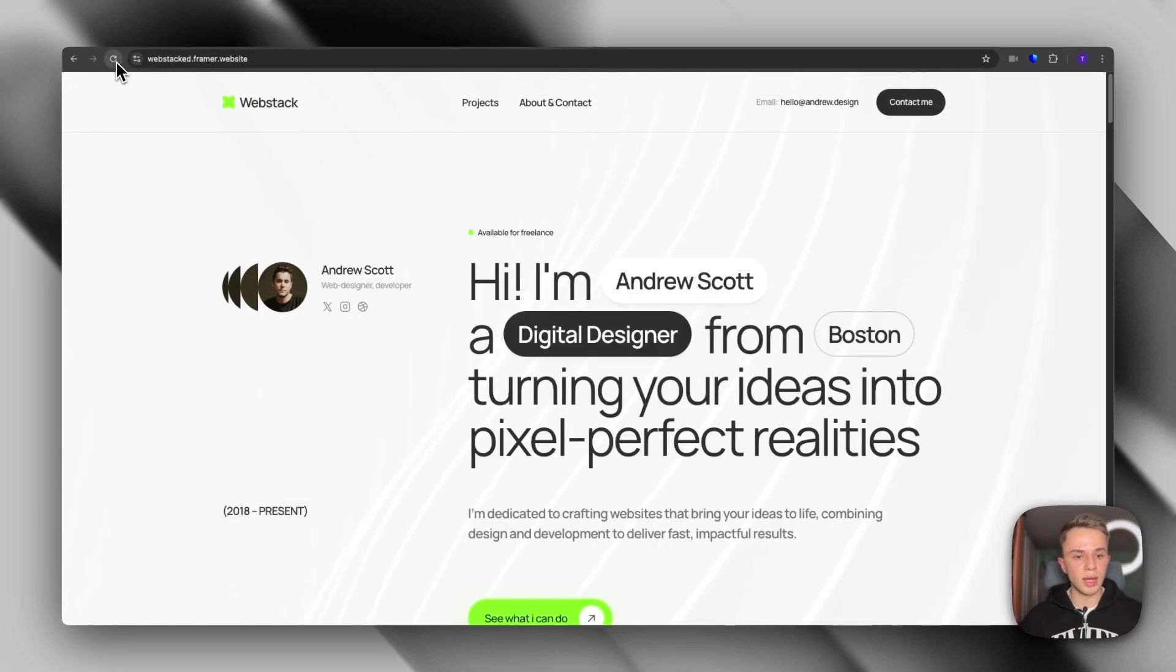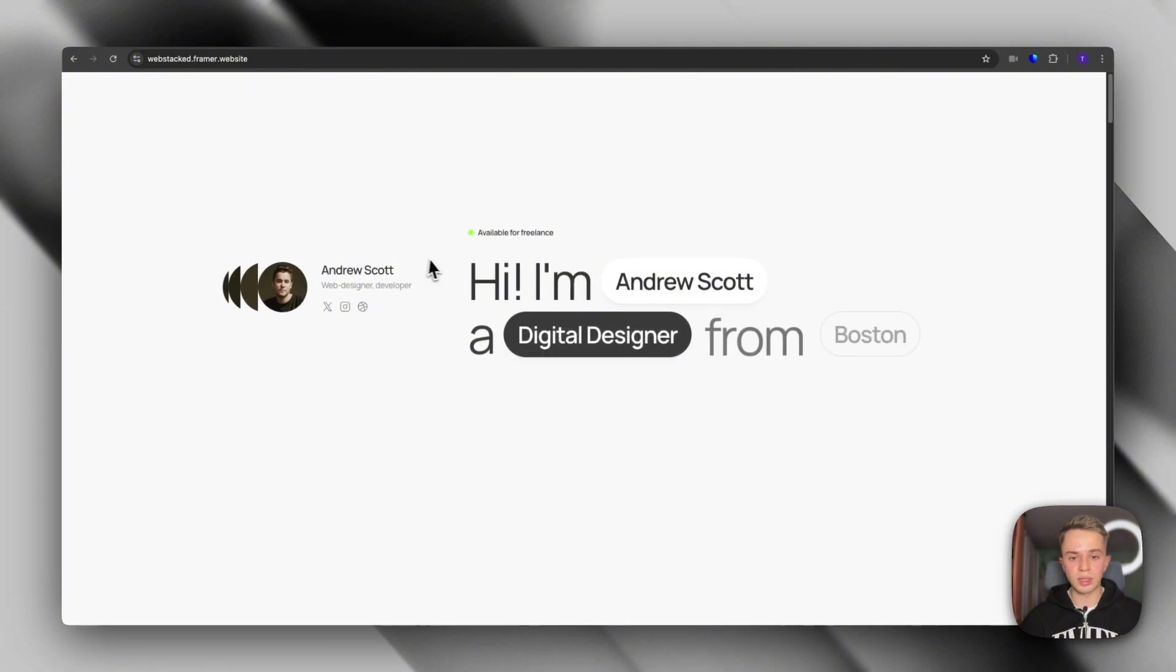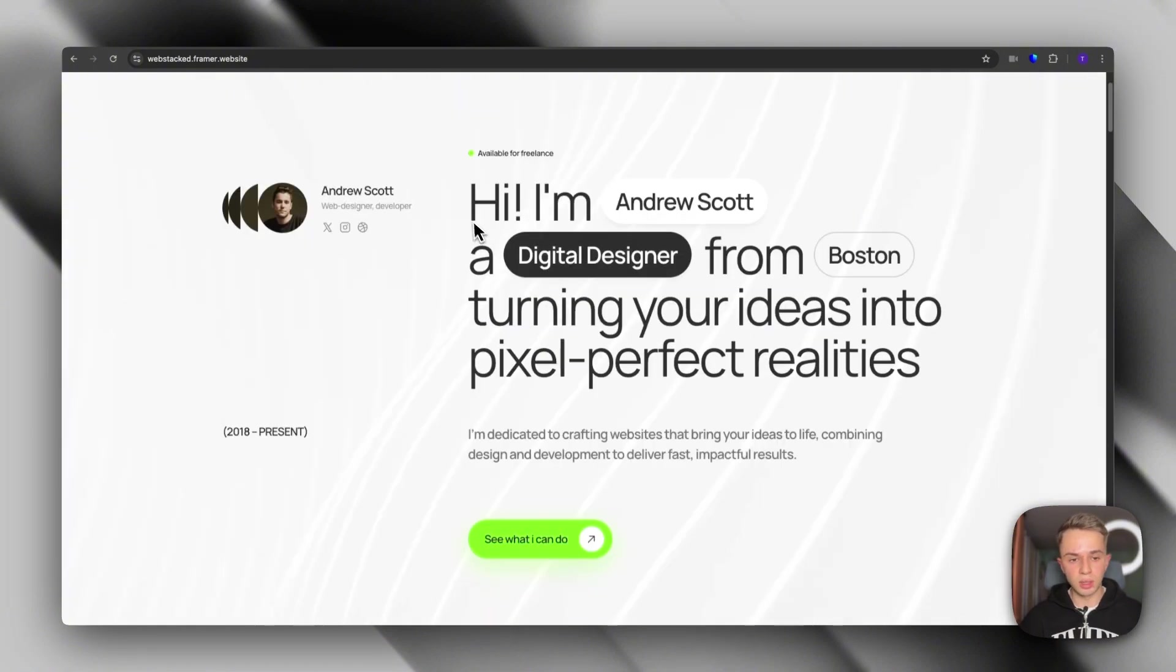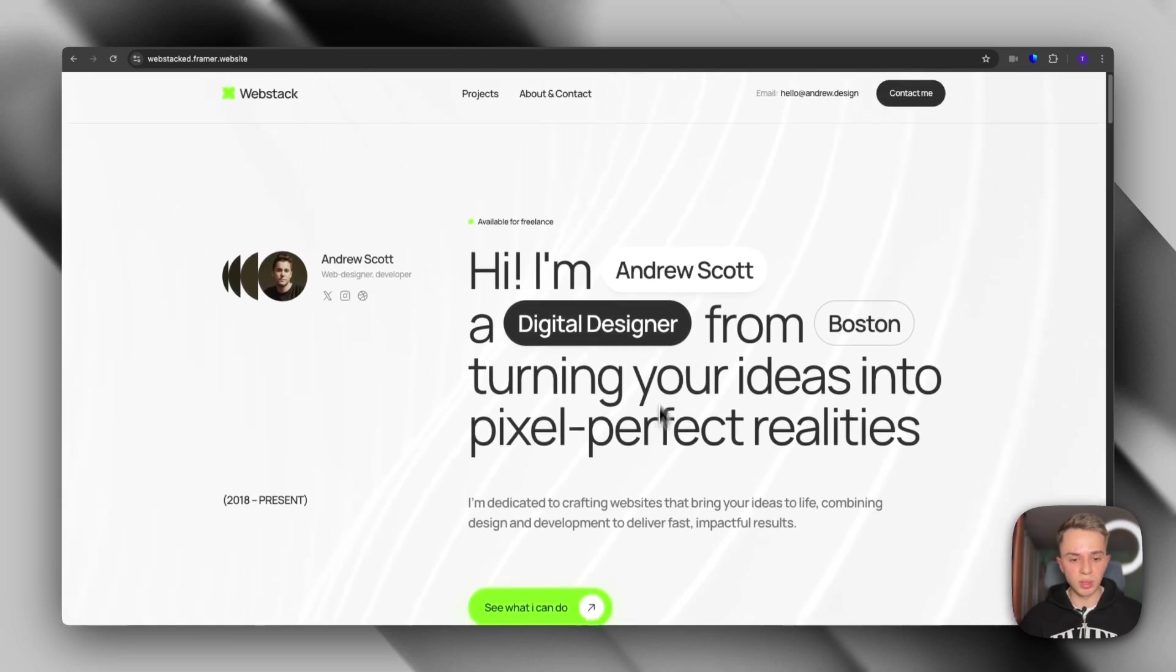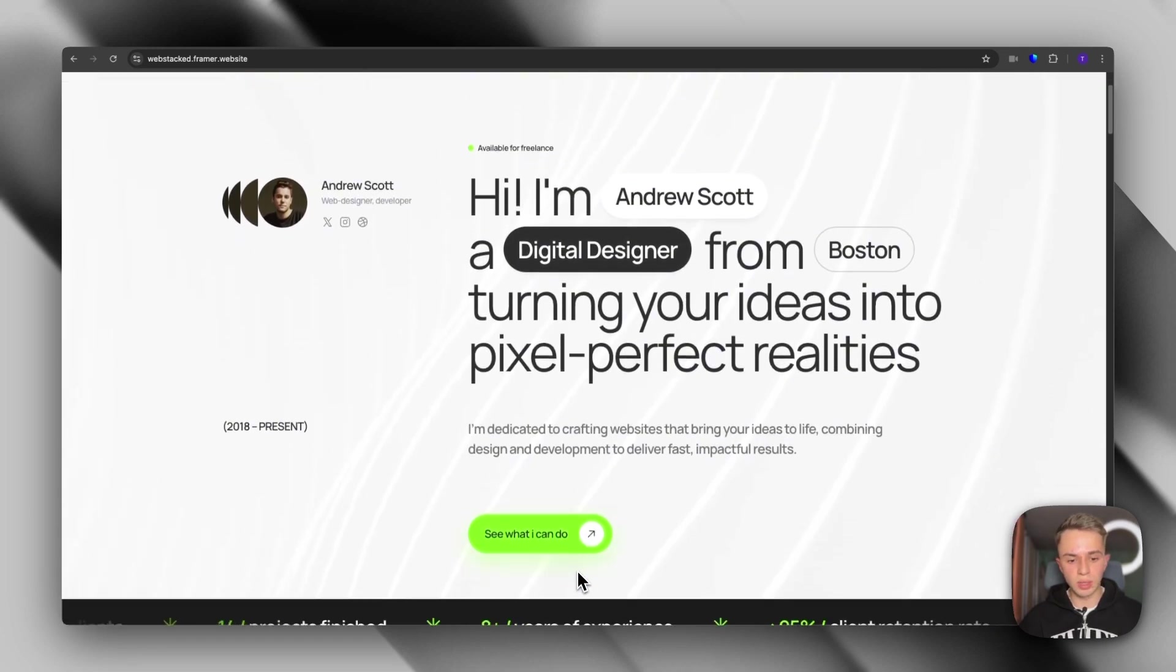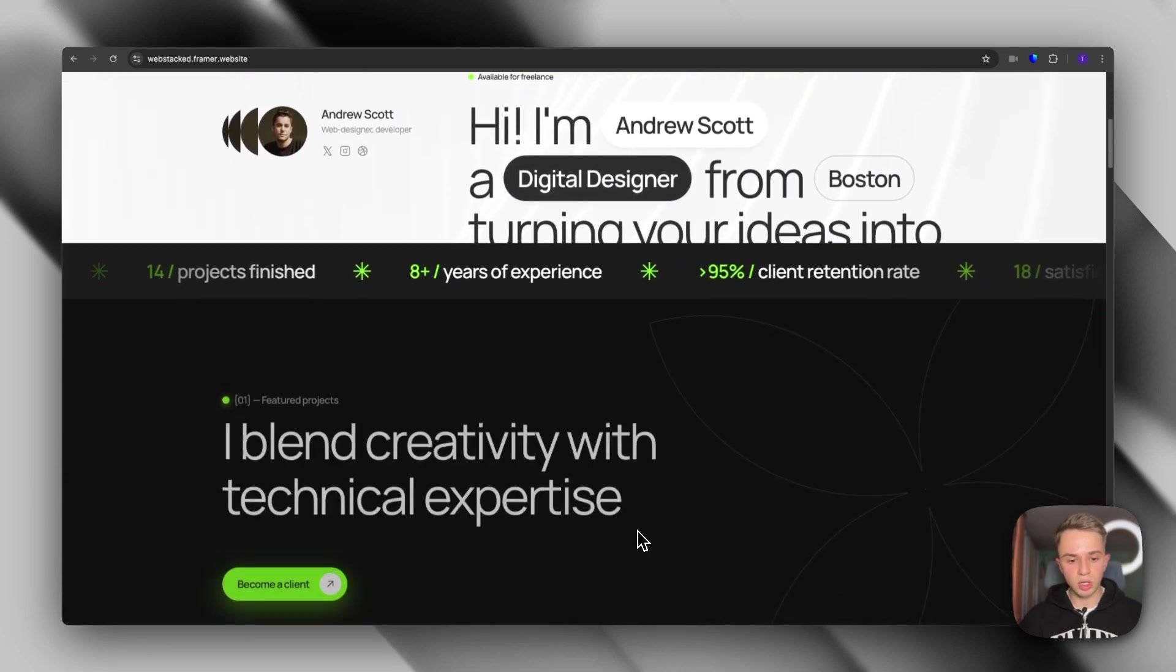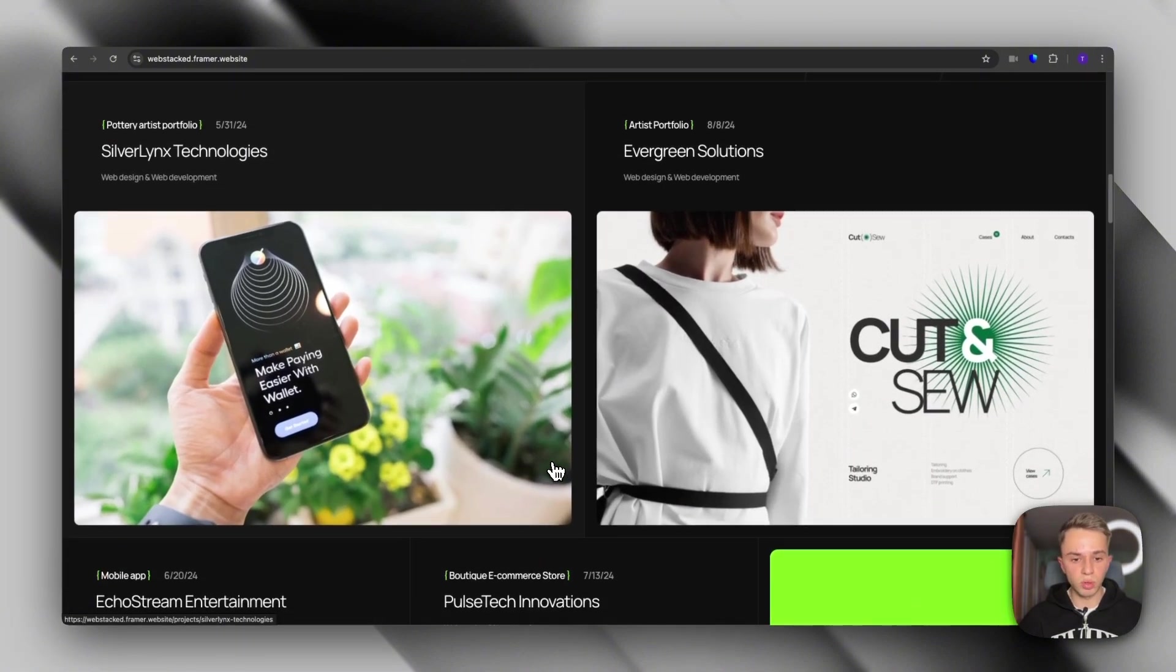Which is called WebStack. And as you can see, this template has an amazing entrance animation. The hero text is super interesting with these little elements. And then we have the CTA button, which is very eye-catching with this neon green color. And as we start scrolling, you will see the portfolio section.